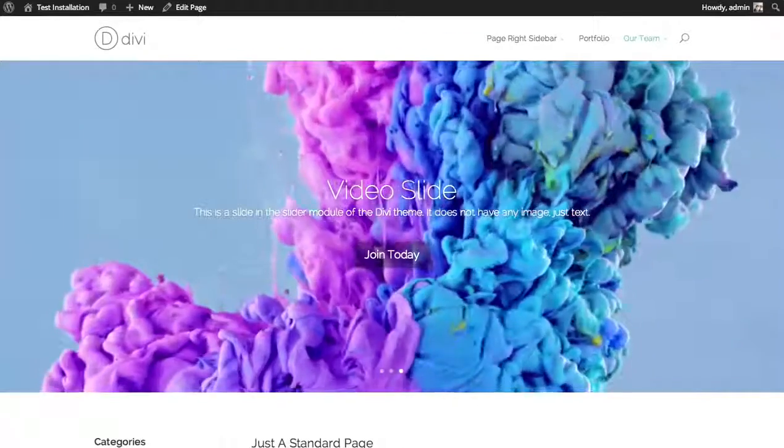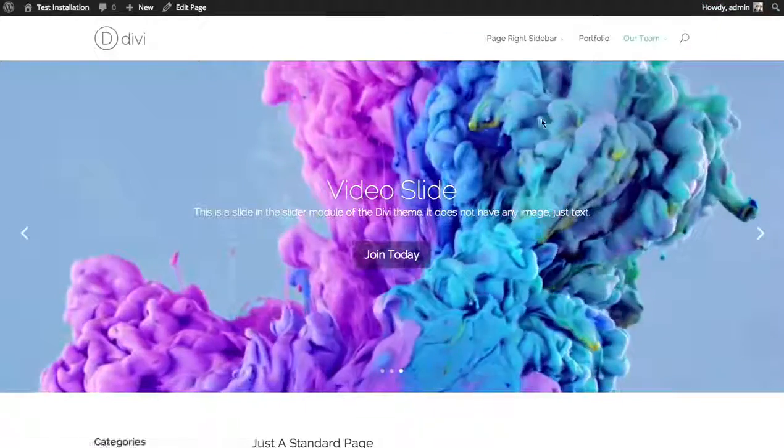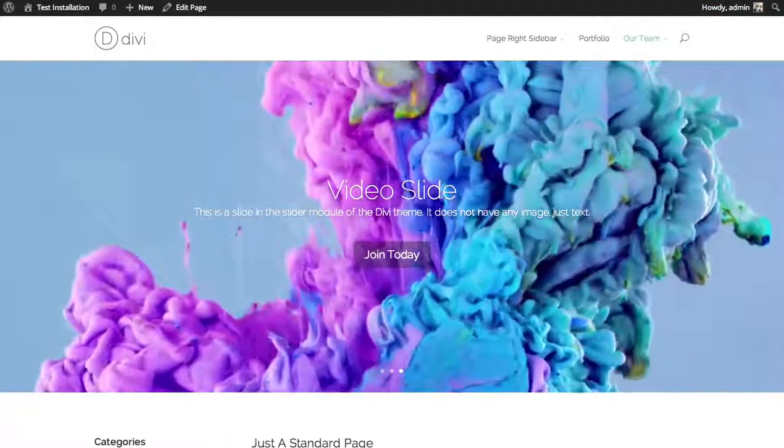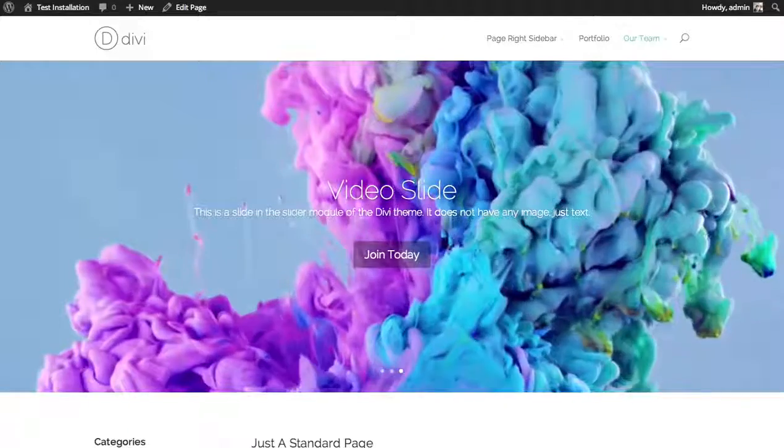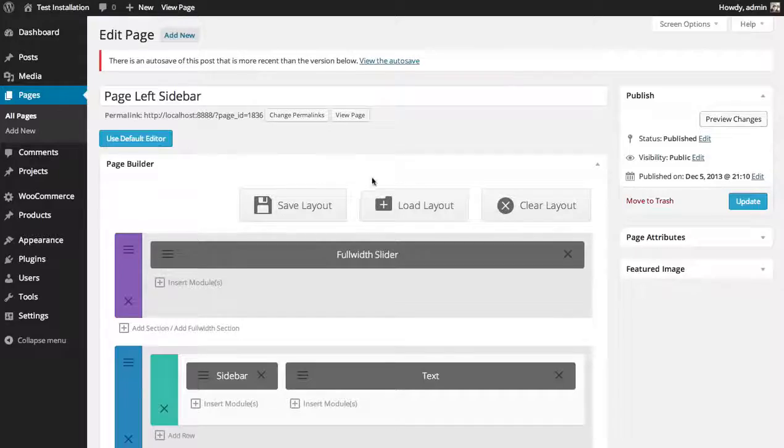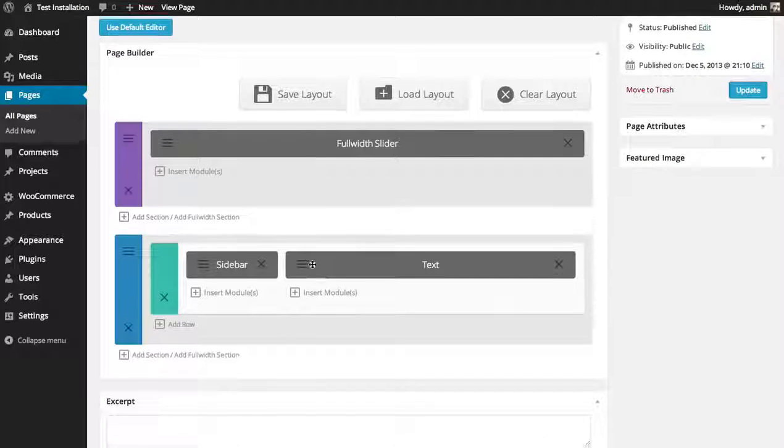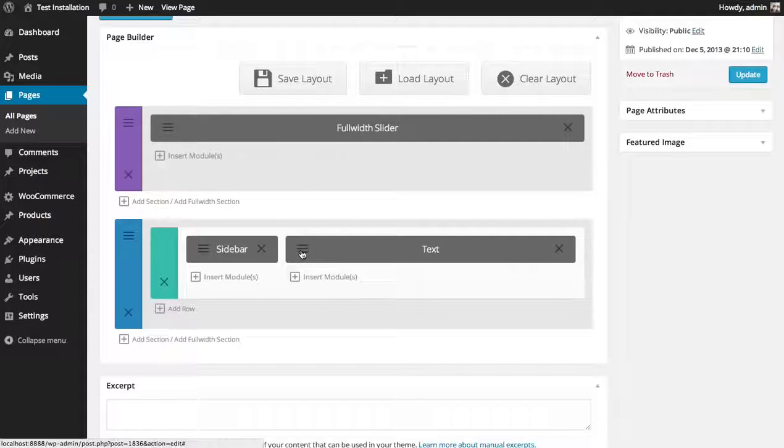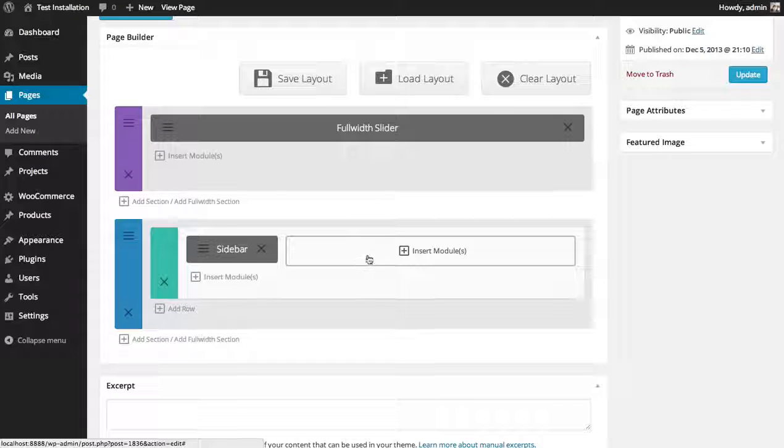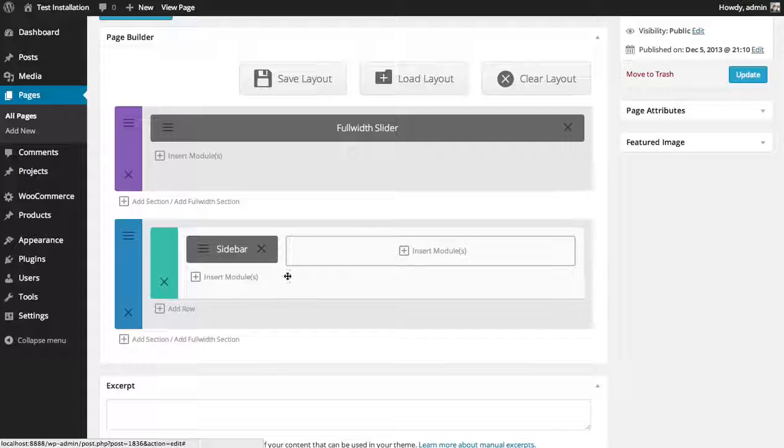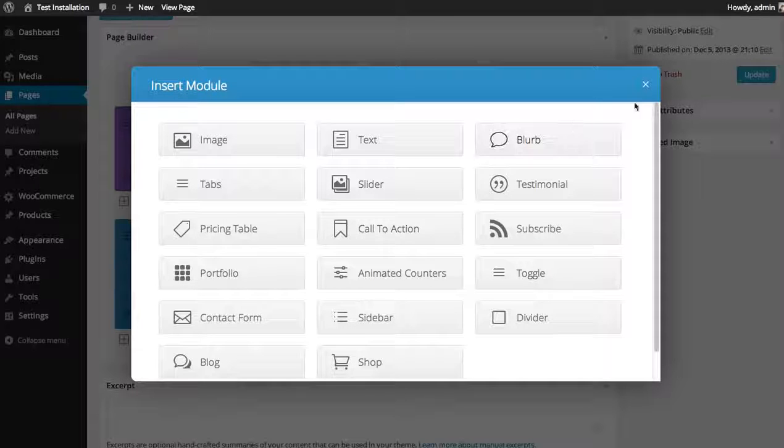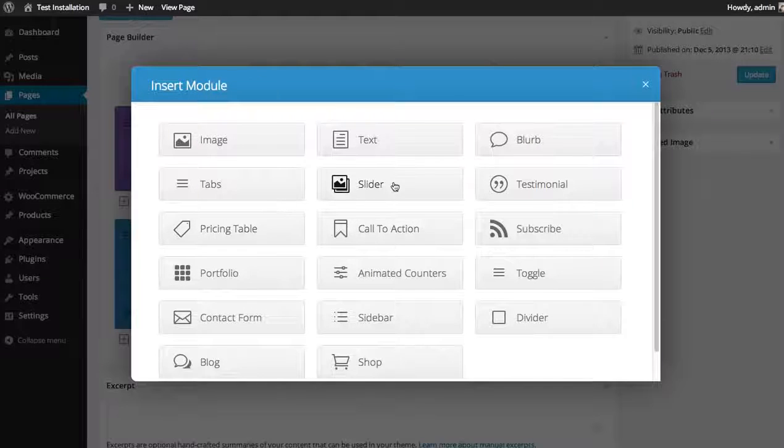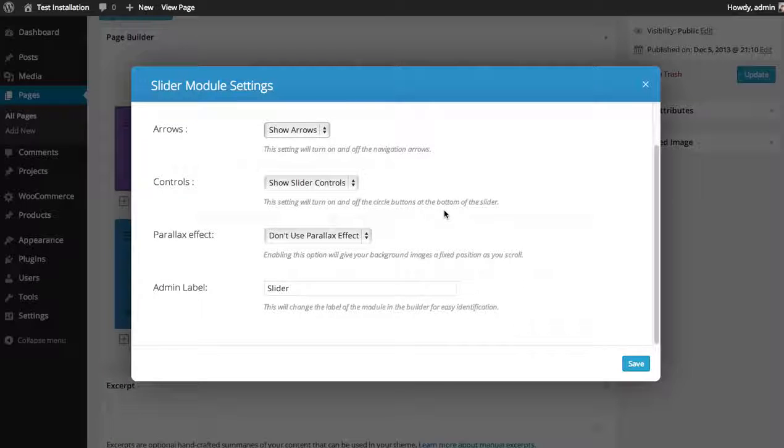So that's the basic settings for a slider. Now these same settings apply for the normal slider as well. So if you go back, we did a full width slider. You can also add sliders inside columns as well. So if we wanted to add a slider here, you could do that.